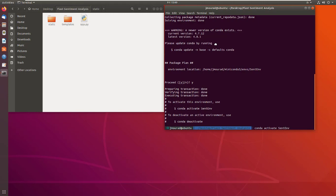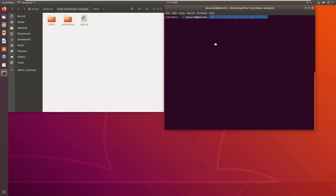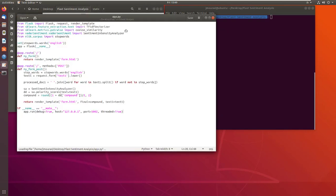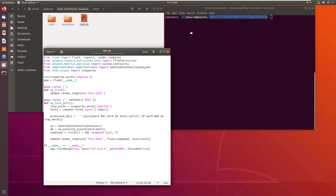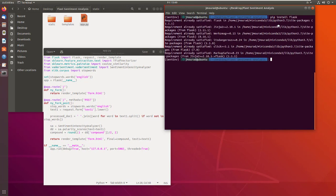After that I have to install the packages that I have used. I will install Flask — just type pip install flask. Then pip install scikit-learn.